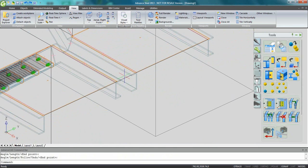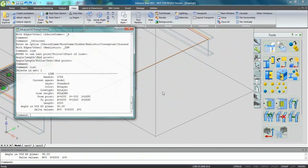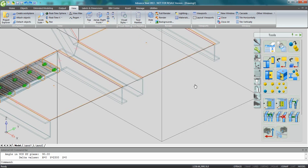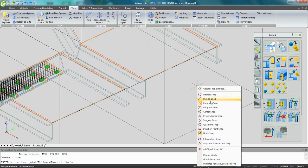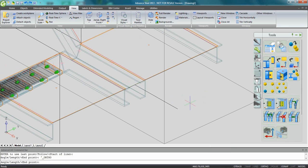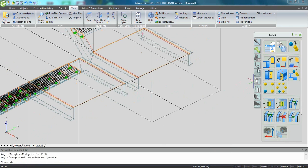I can also select it, type list, and I get different information including the length of this line. So if I take this value and I create a new line from the midpoint which is here, and I give it the value half of the value, I get another construction line which is here.